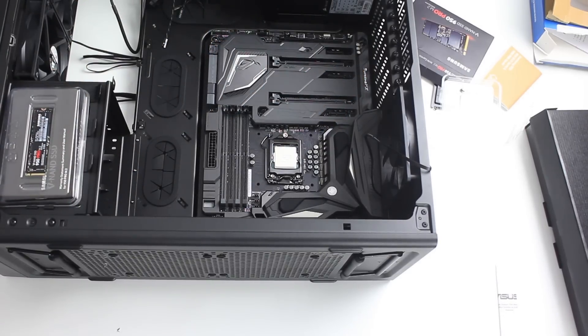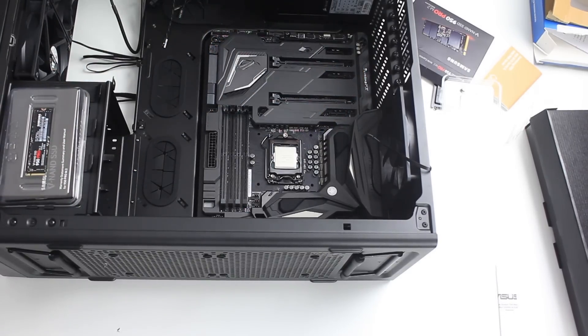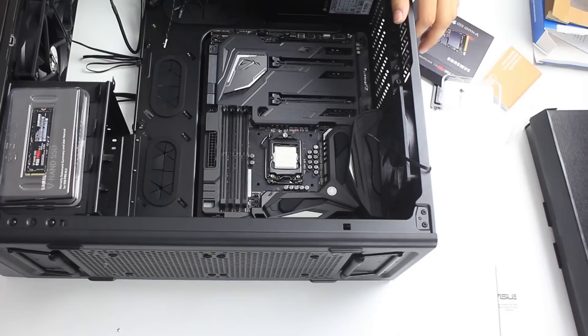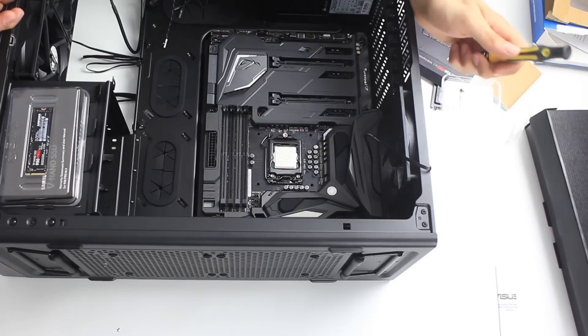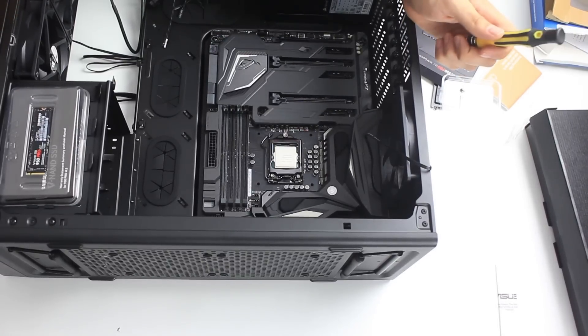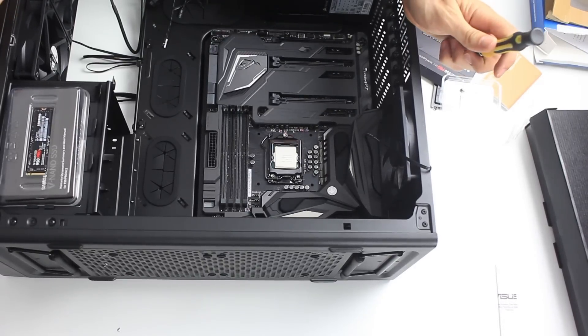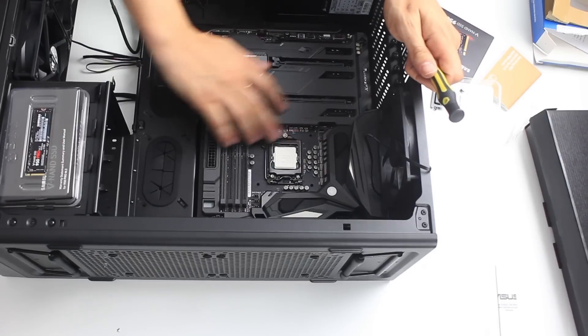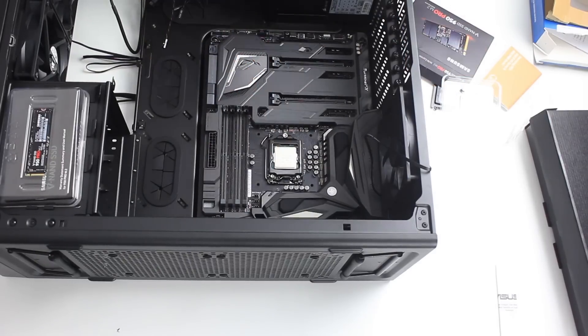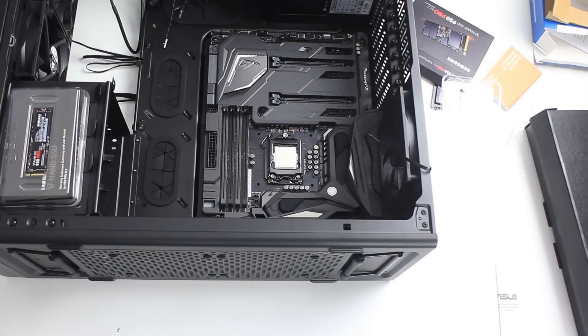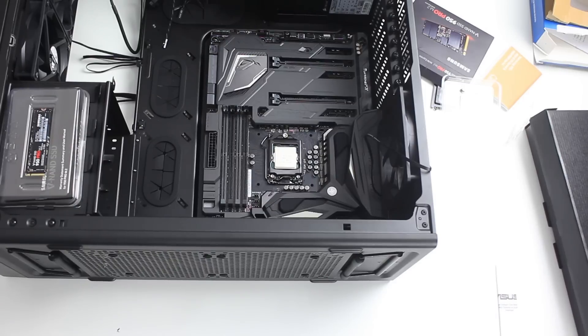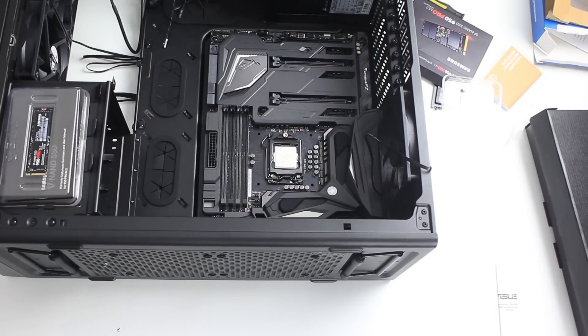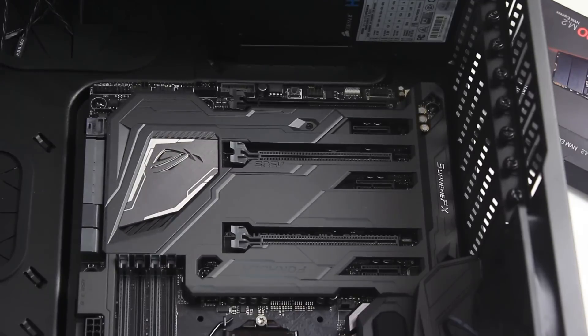Asus this time came up with a very ingenious idea. Instead of putting the M.2 next to the CPU or the video card as it is in other motherboards, and to keep it as far as possible from the hardest element in your computer.